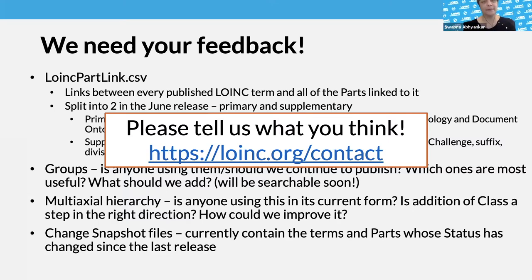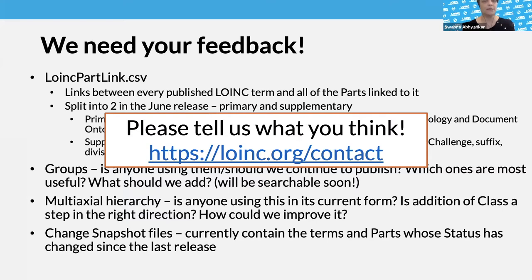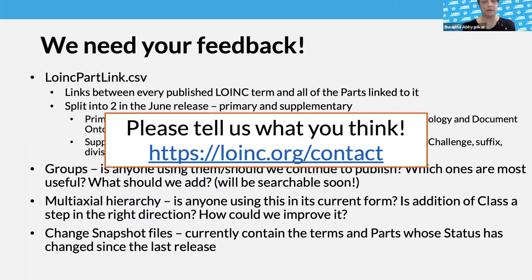We have not audited it. The LOINC team has an automated process for how the groups are created. With every release, the terms included in the groups get updated either because the query is pulling them in, or for specific ones like social determinants or smoking status, we go in before each release and tag specific terms to make sure they're pulled into the groups. I'm sure there's stuff that's missing, but we haven't done a diff between what outside groups originally published and what we have included.